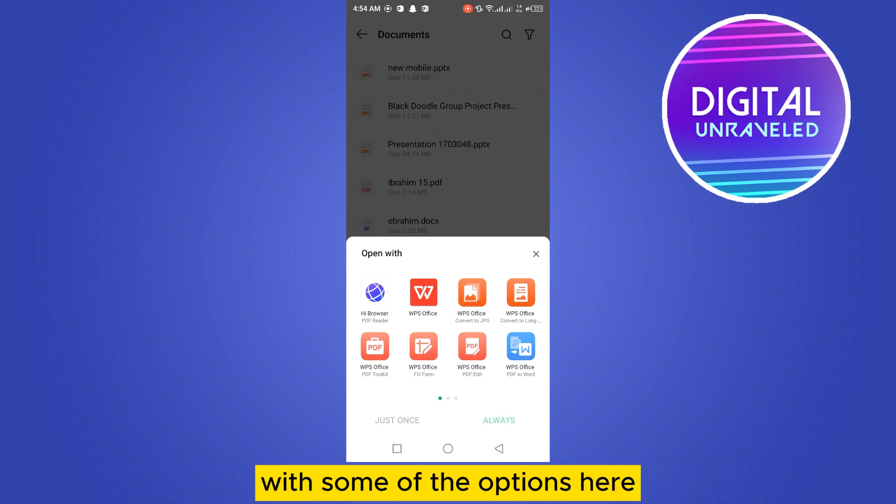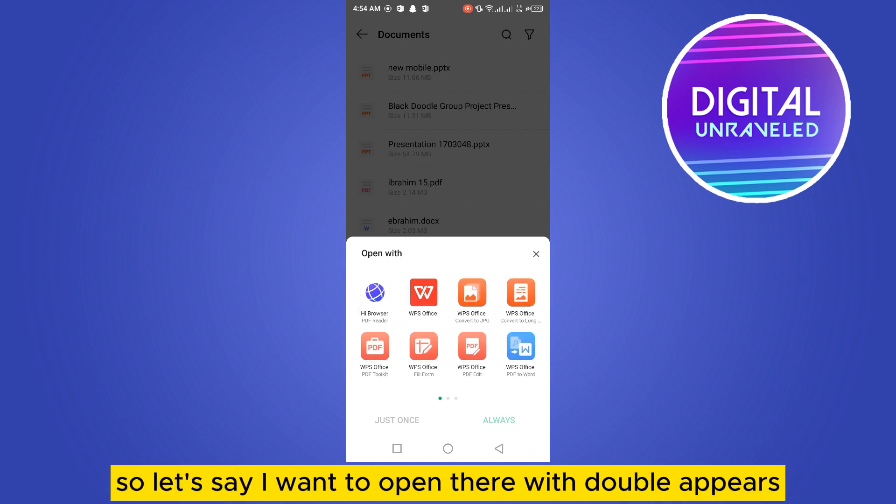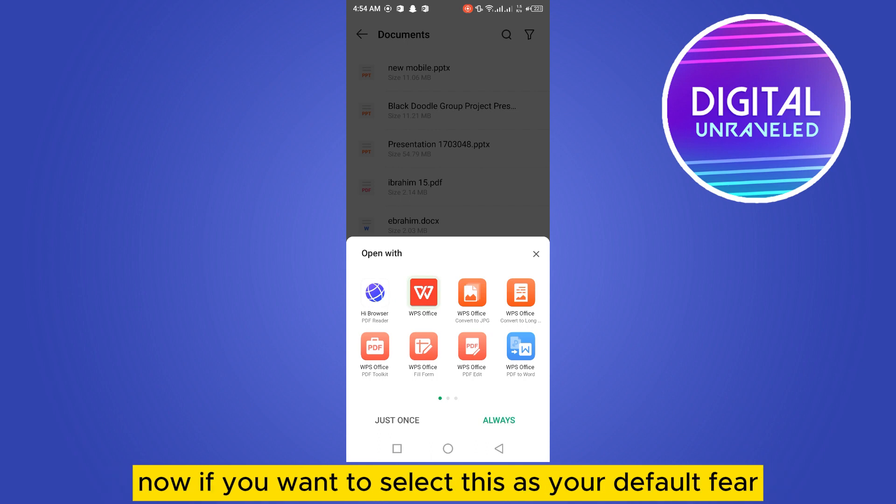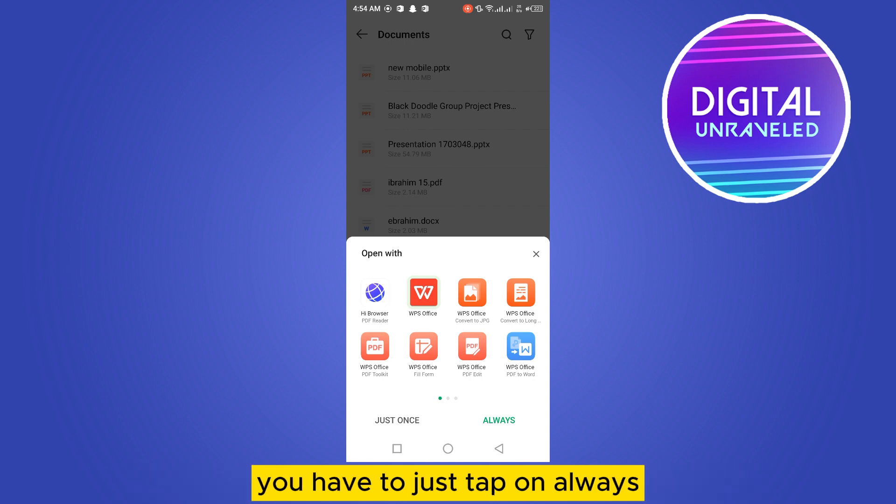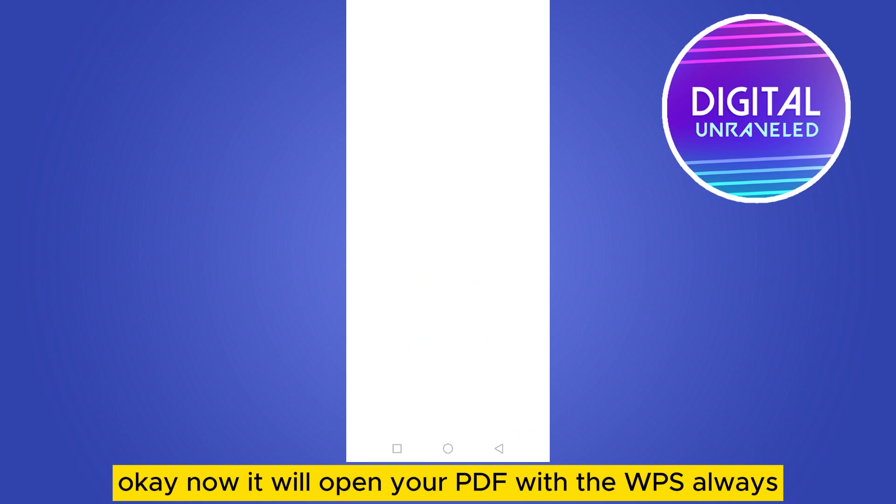with some of the options here. So let's say I want to open that with WPS. Now if you want to select this as your default viewer, you have to just tap on always. Okay, now it will open your PDF with WPS always.